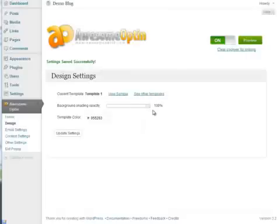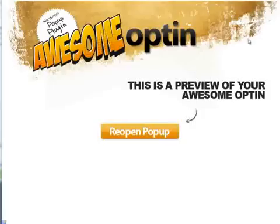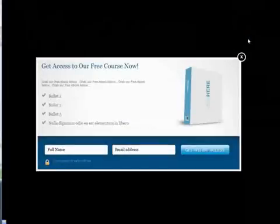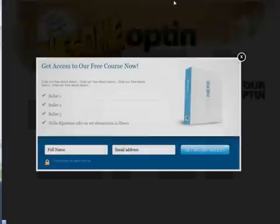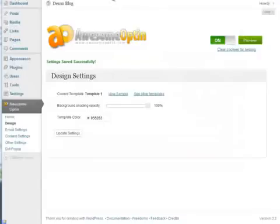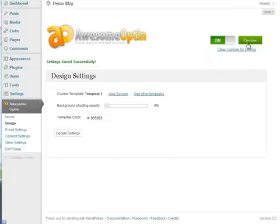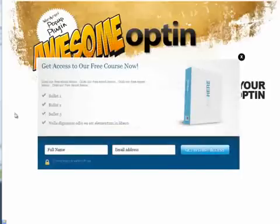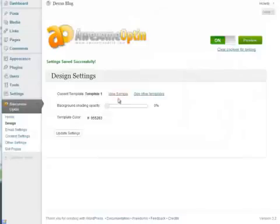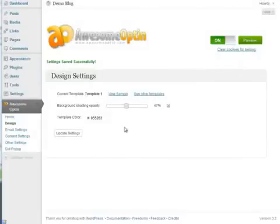If I click update settings at 100%, if we preview this you'll see that the background went completely black. So if I go to 0% and update, you'll see that the background didn't change at all.